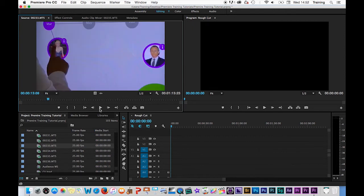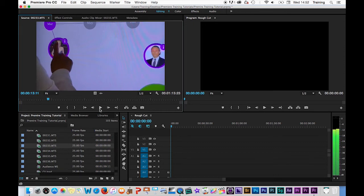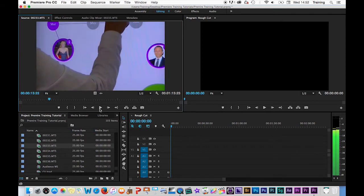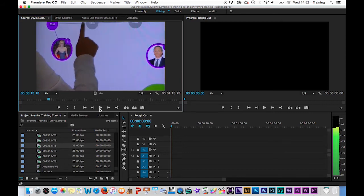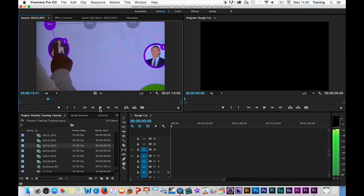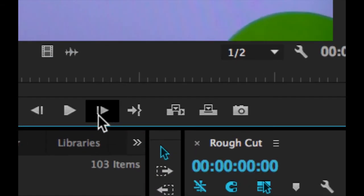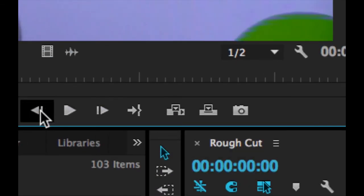To move one frame at a time through the clip, you can tap your right or left arrow on your keyboard. So the right arrow moves you one frame at a time forwards through the clip and the left arrow moves you one frame at a time backwards through the clips. The equivalent on screen buttons are these two here: step forwards and step backwards.